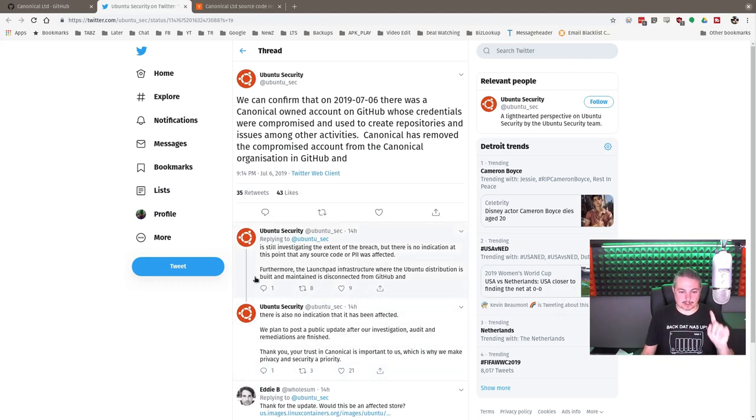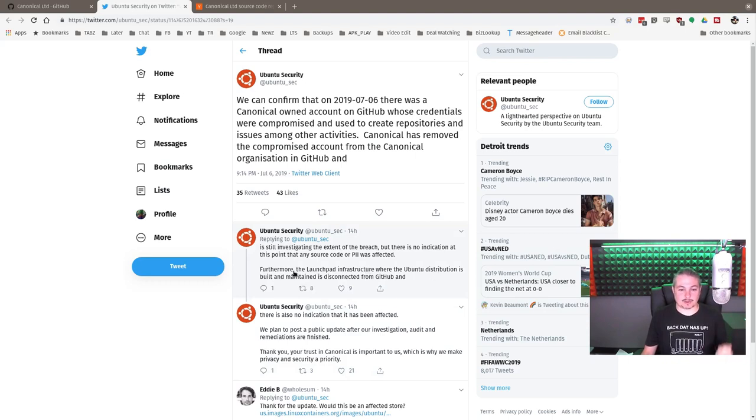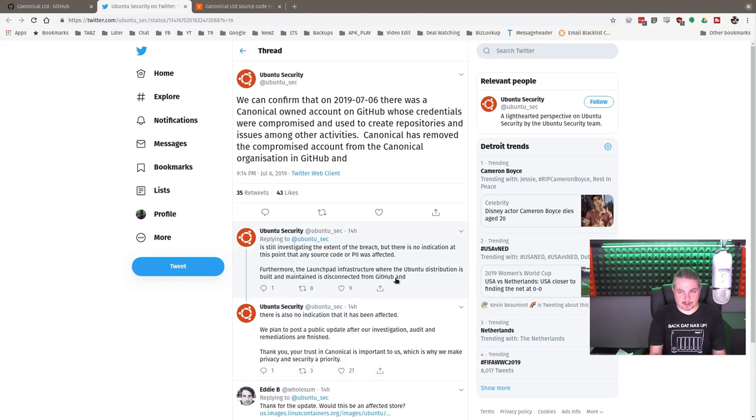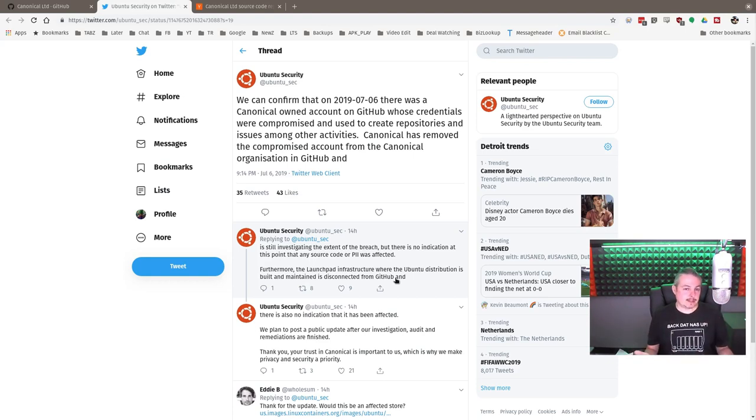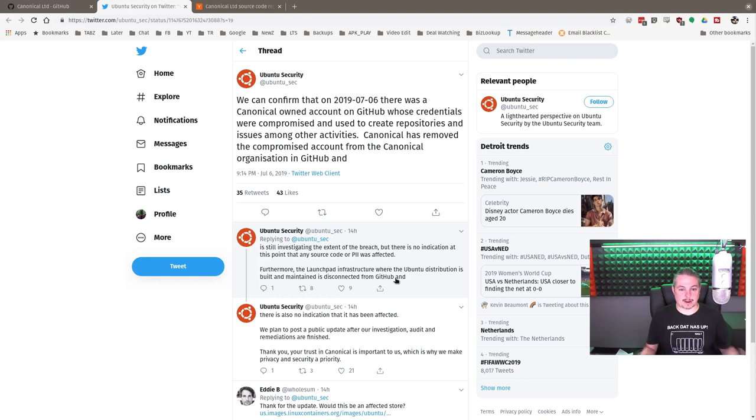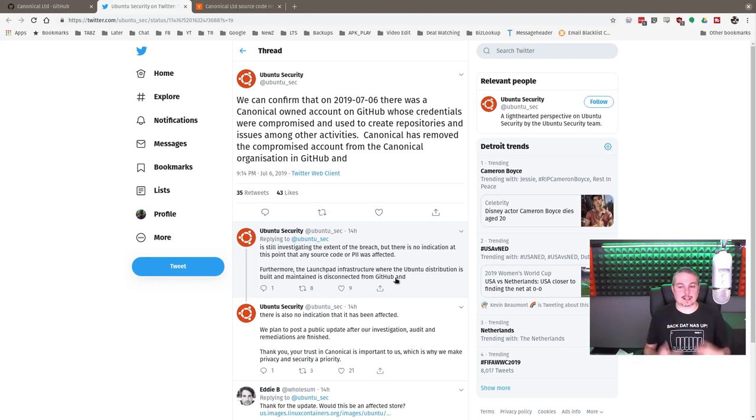But furthermore, the Launchpad infrastructure where Ubuntu distribution is built and maintained is disconnected from GitHub. They keep mirrors of things—GitHub is one of those mirrors. They have their internal distribution platform, Launchpad, and this is where the source code is and where they compile. And they're saying that was not compromised.